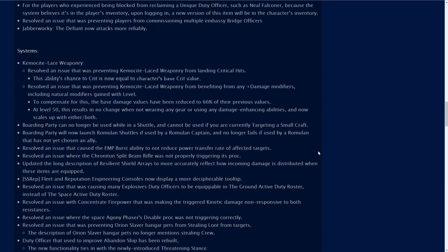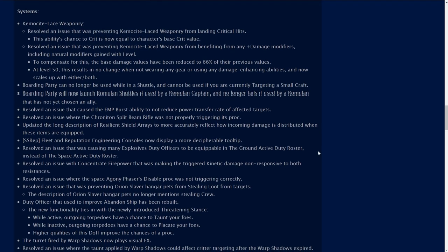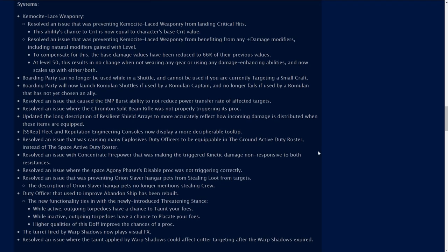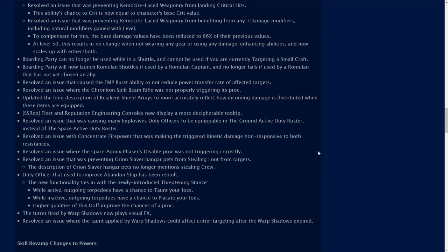Some system updates as well here. Chemisite laced weaponry. Resolved an issue that was preventing chemisite laced weaponry from landing critical hits. Resolved an issue that was preventing chemisite laced weaponry from benefiting from plus damage modifiers. To compensate for this the base damage values have been reduced to 66% of their previous values at level 50. This results in no change when not wearing any gear or using any damage enhancing abilities.